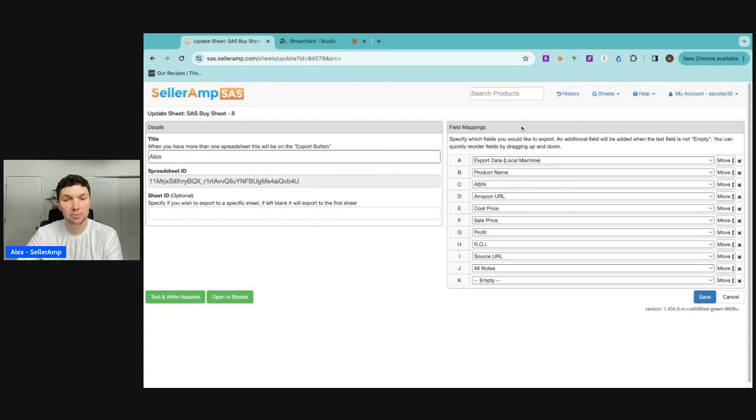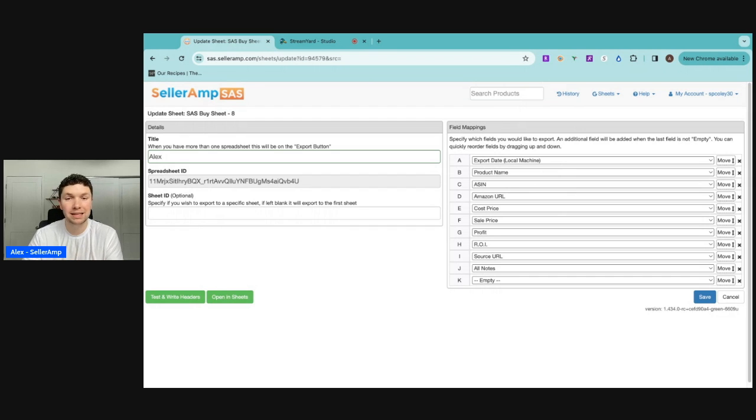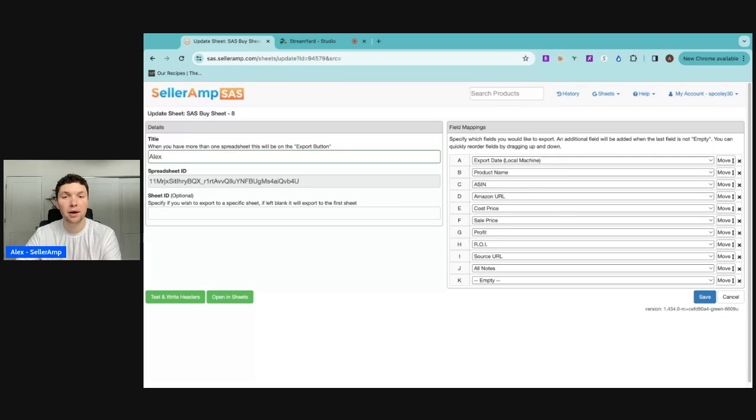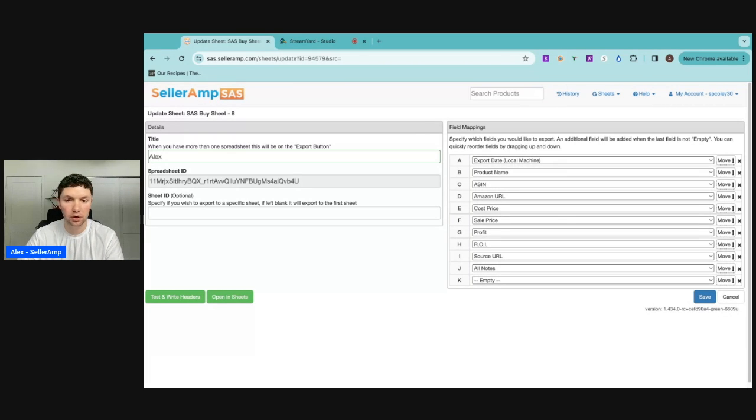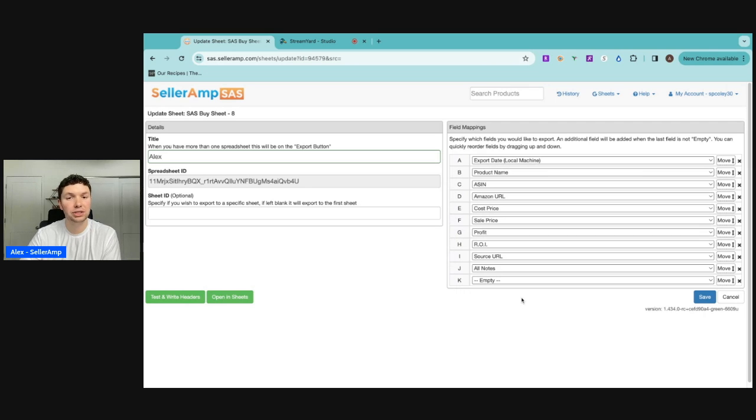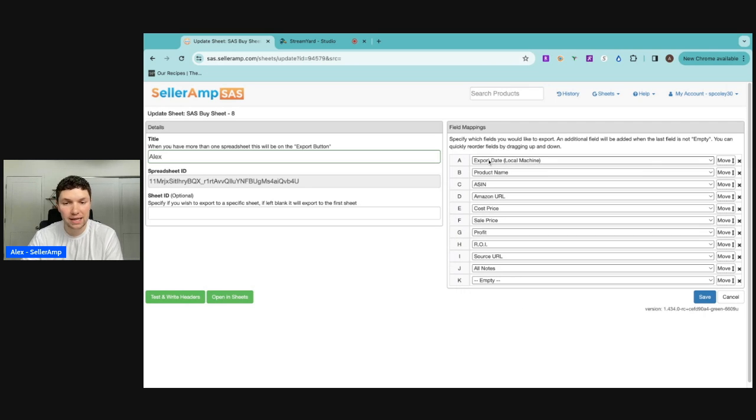So then we want to make sure the field mapping is set up correctly because we're going to be the ones reviewing these leads and we want to make sure that we're understanding that the products that they're putting in there have the right metrics that we look for. So everything that's defaulted here is actually going to be pretty useful for us. We have the date that they exported it.